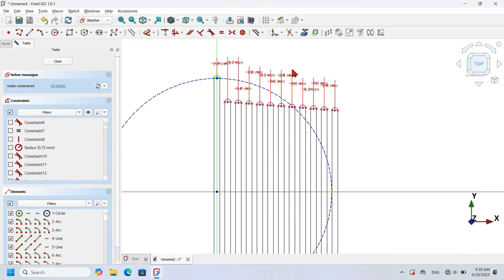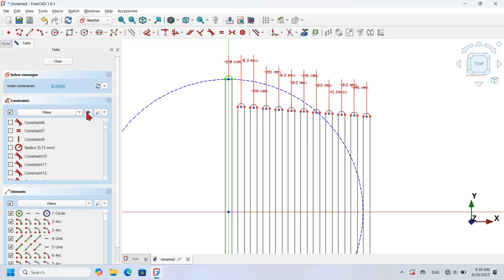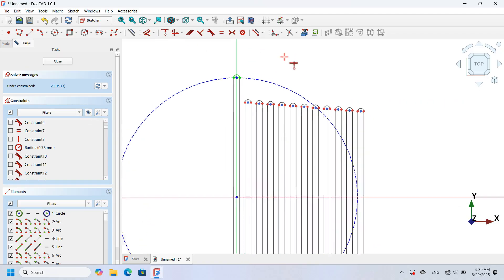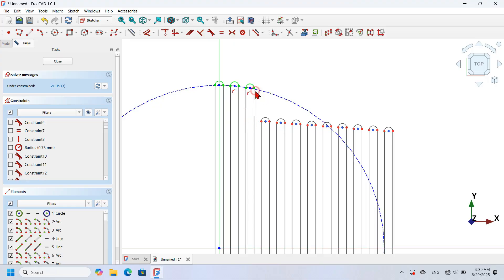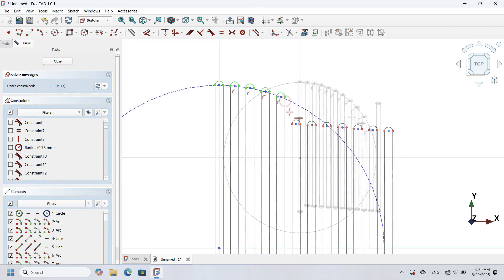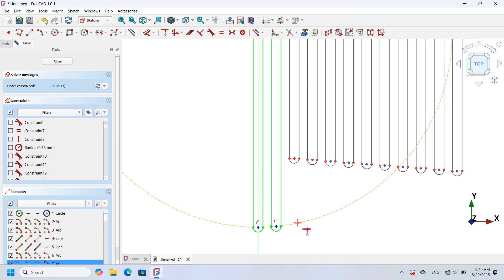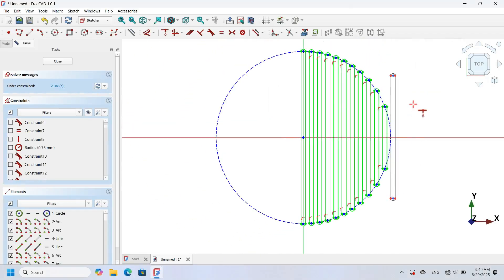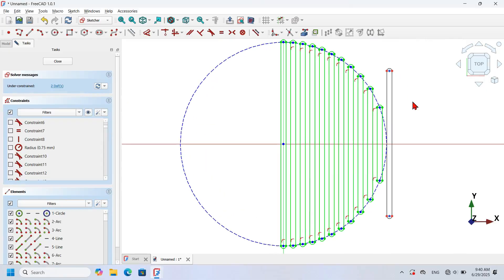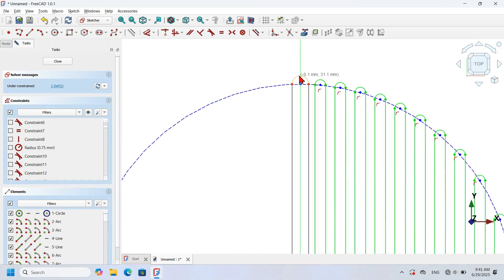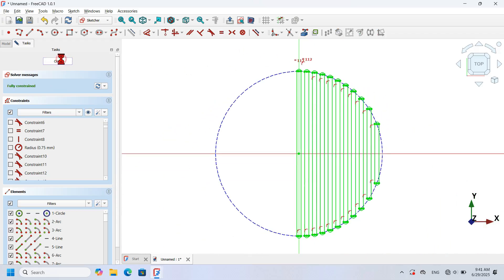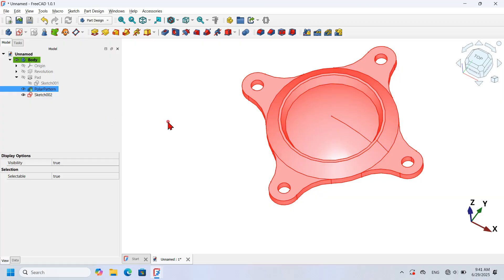All dimensions are now applied. I hide all constraints. I use Constrain Coincident to constrain the center point of each slot to the construction circle, repeating for all center points. For a duplicate geometry I select it and press Delete. I select the remaining arcs and apply Equal Constraint. I then close the sketch and make the Polar Pattern operation visible.